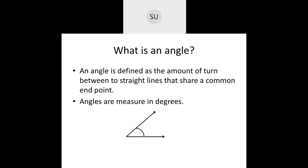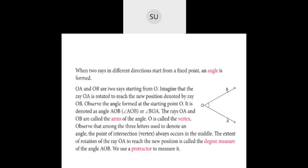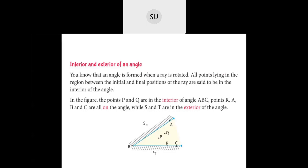Then we saw what an angle is — it is defined as the amount of turn between two straight lines that share a common end point, and angles are measured in degrees. When two rays meet at a common point, an angle is formed. Here ray OA and OB start from point O, so an angle is formed at O. You measure that angle in degrees using a protractor. All points in the region between the initial and final positions of the ray are the interior of the angle, and points outside are called exterior angles.